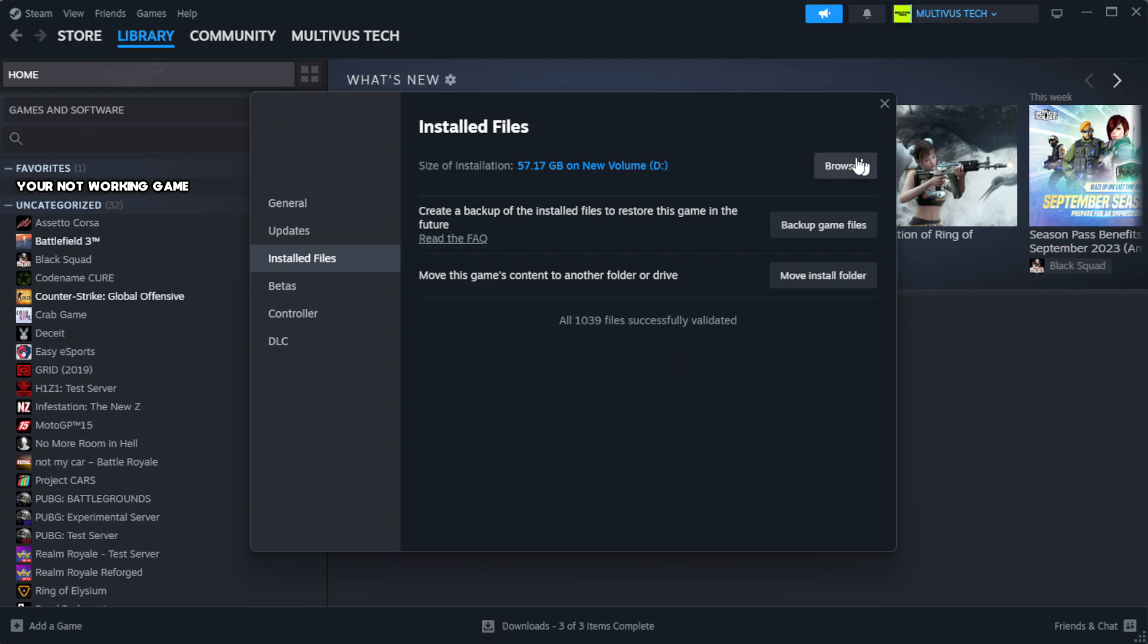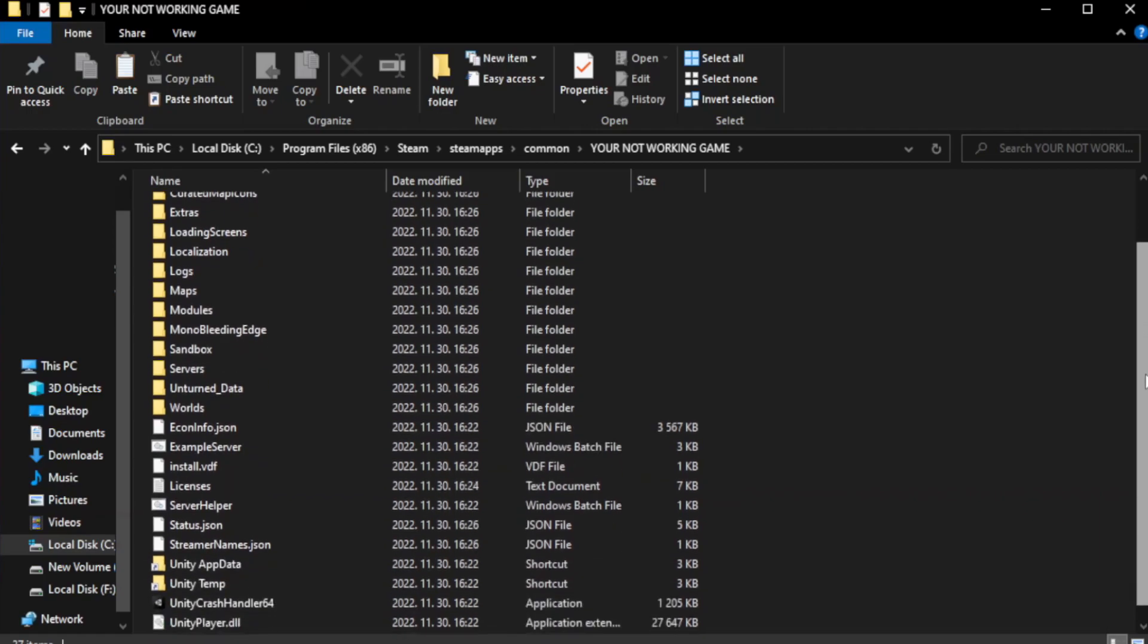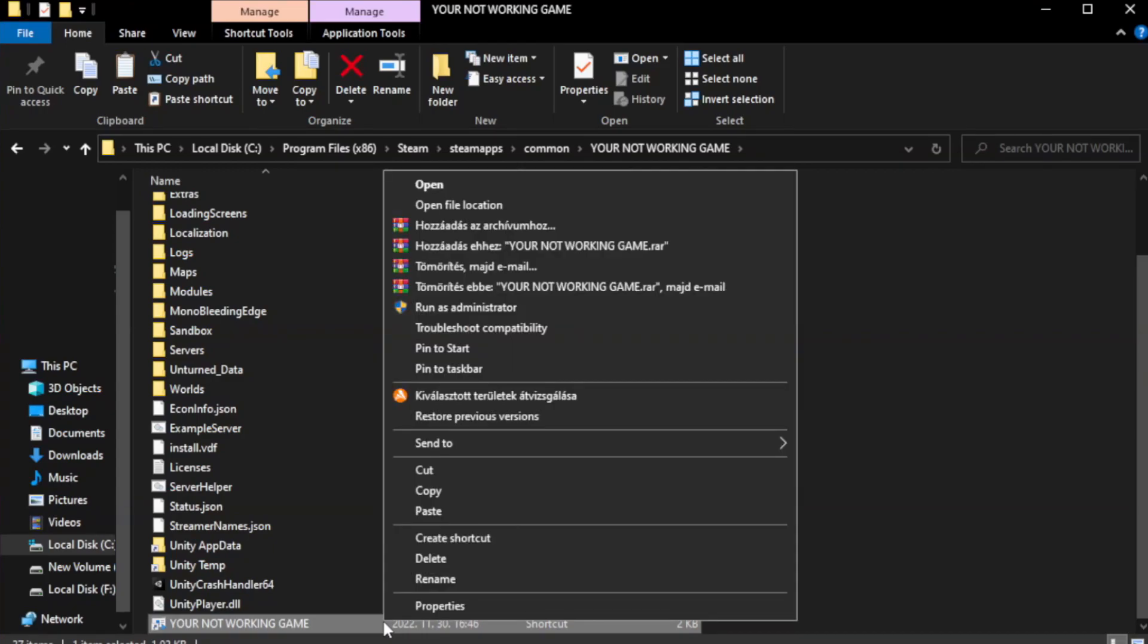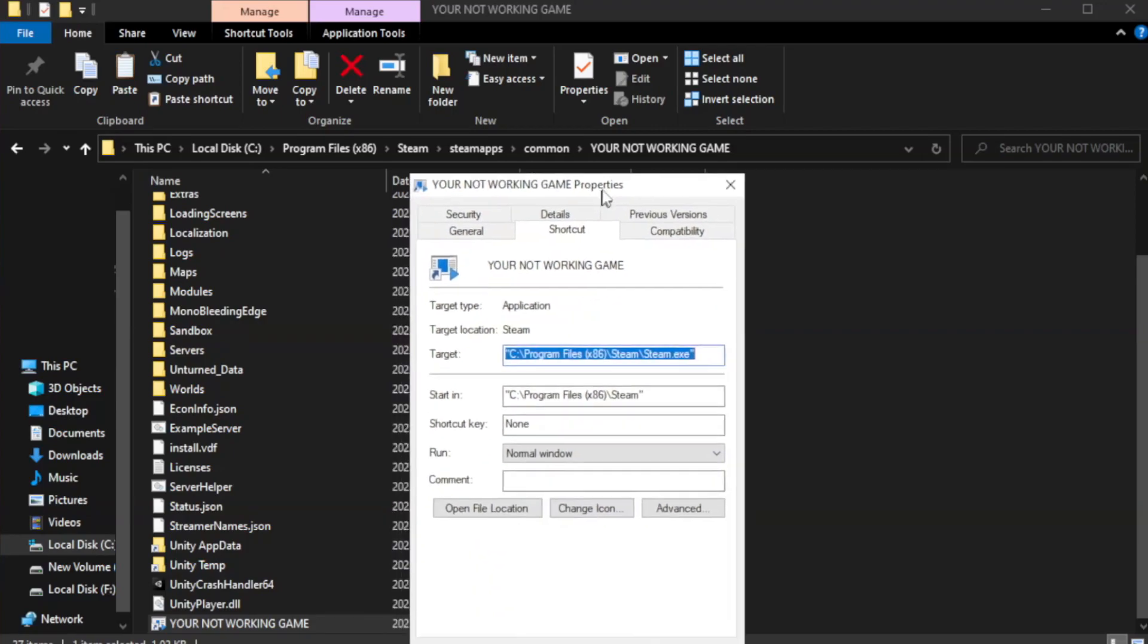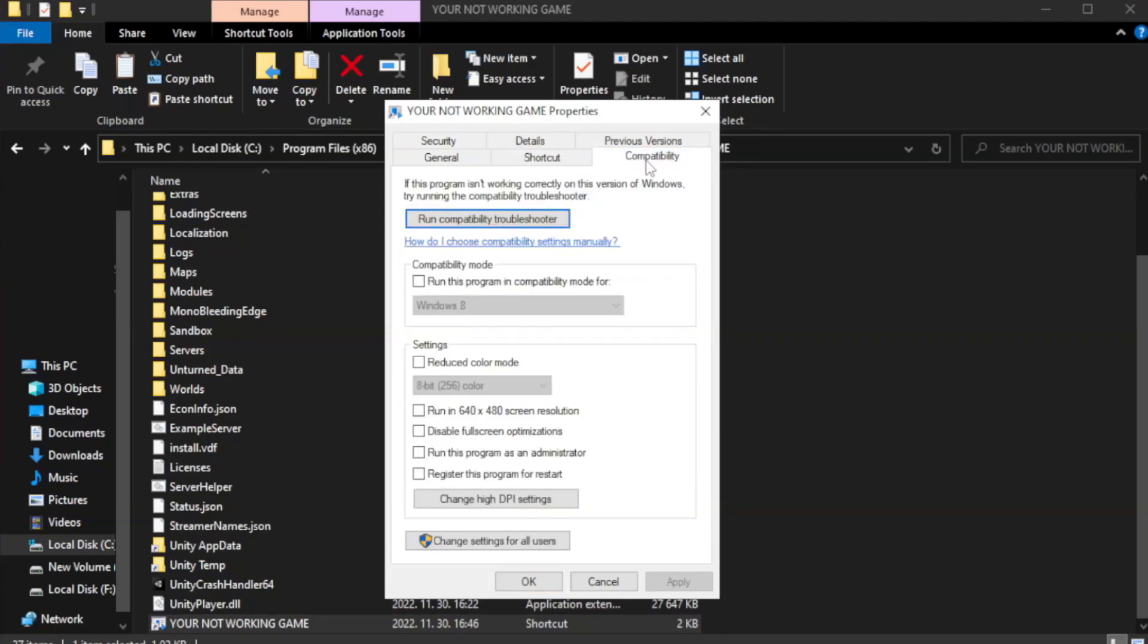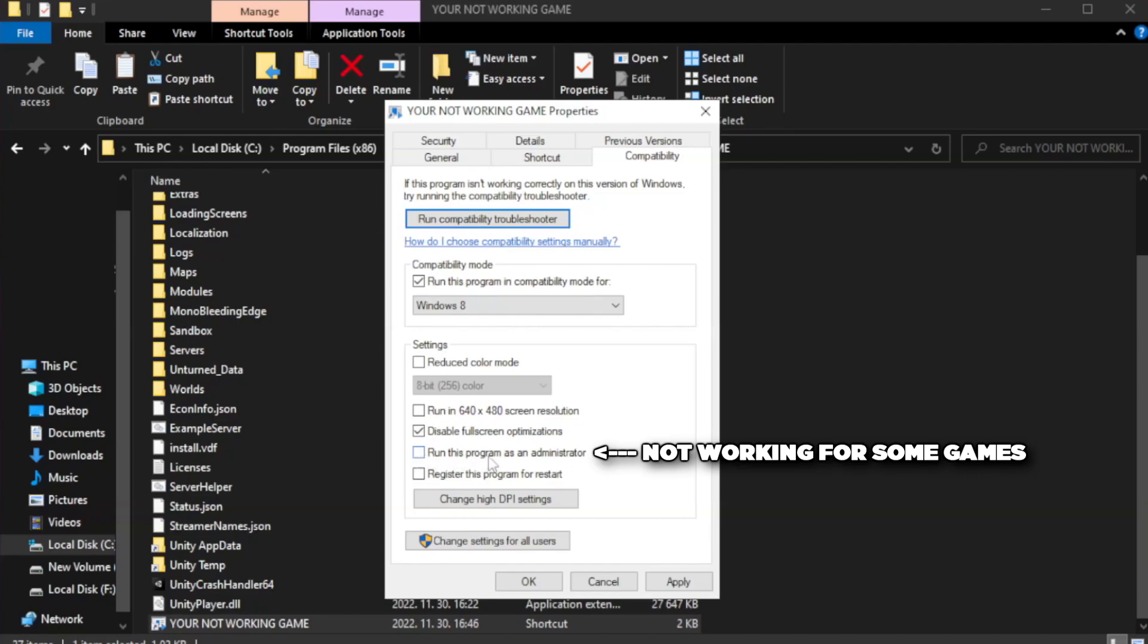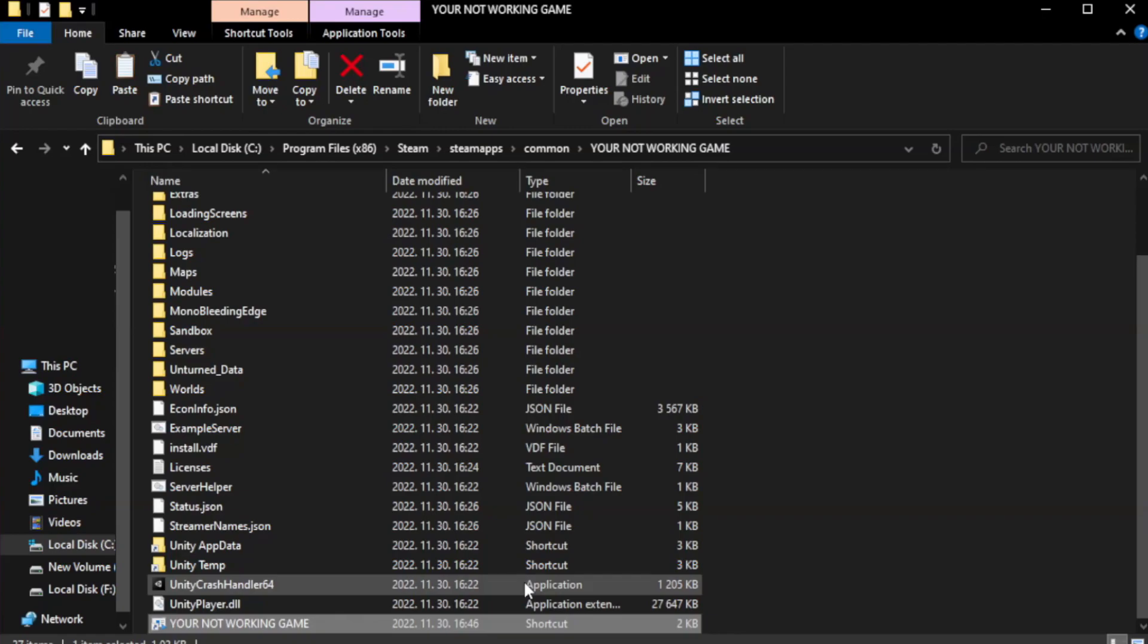Click browse. Right click your not working game application and click properties. Click compatibility. Check run this program in compatibility mode. Try windows 7 and windows 8. Check disable full screen optimizations. Check run this program as an administrator. Apply and okay. Close window.